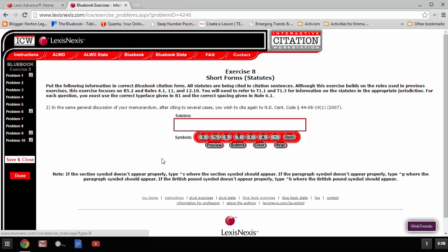This is the video for Exercise 8, Short Forms for Statutes, Problem Number 2. This tells you that in the same general discussion, which means that you need a short form, not a full form,